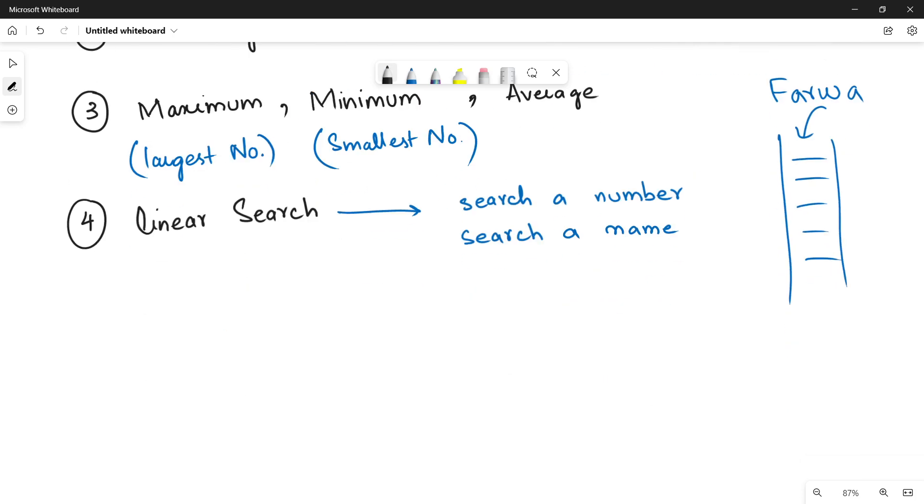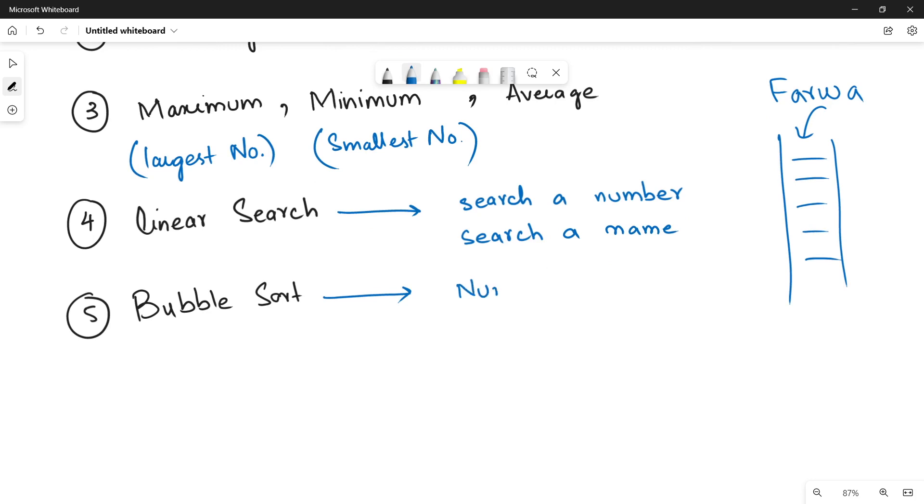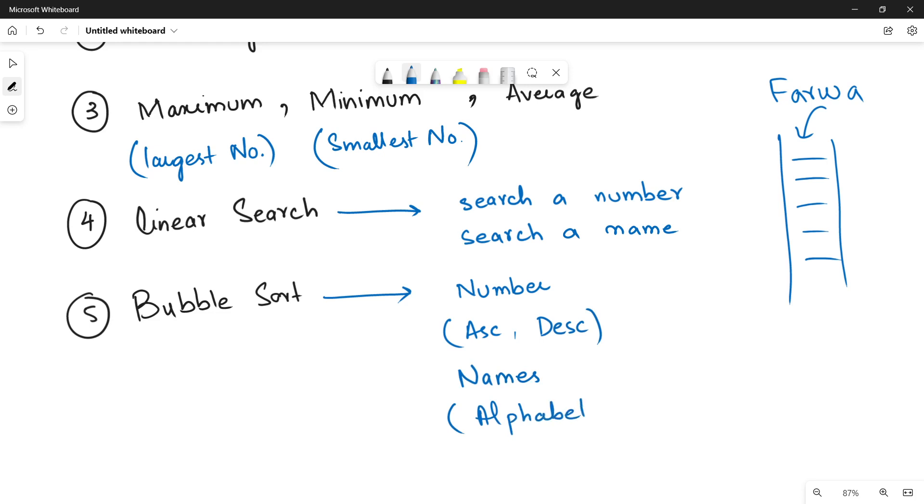The fifth and the last standard method that we will see will be the bubble sort method. It is a very useful method because this is going to help you to arrange or sort out your list of numbers, list of alphabets, and whatever. For a list of numbers you can sort them in ascending order or in descending order. Similarly, for alphabets or names, we can sort them in alphabetic order. It depends upon what work we want to do.